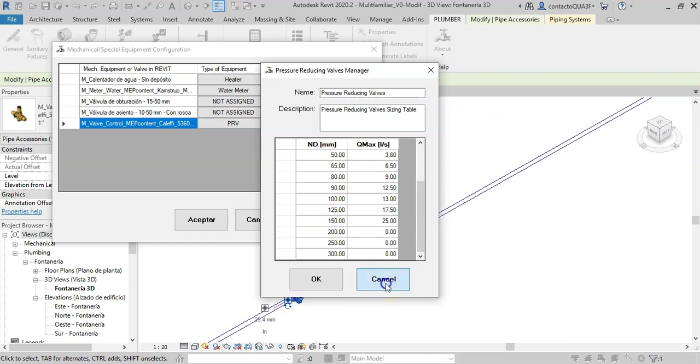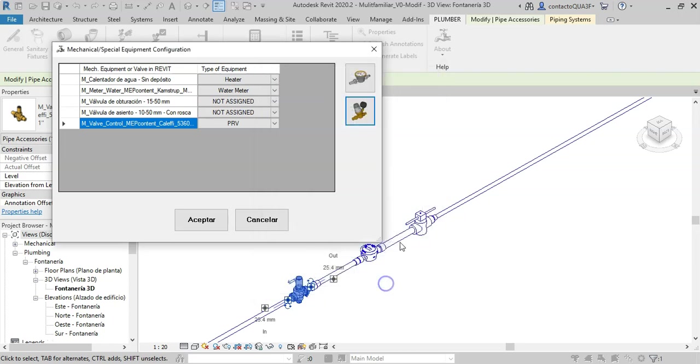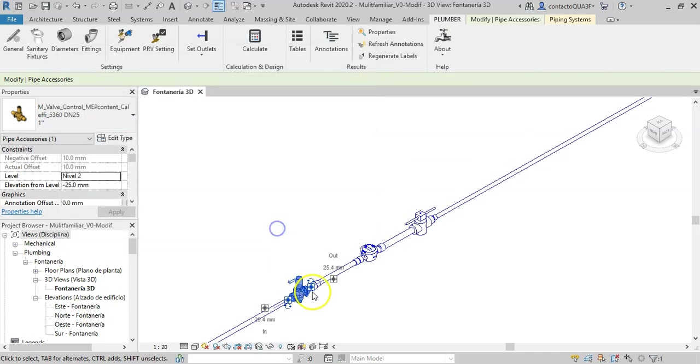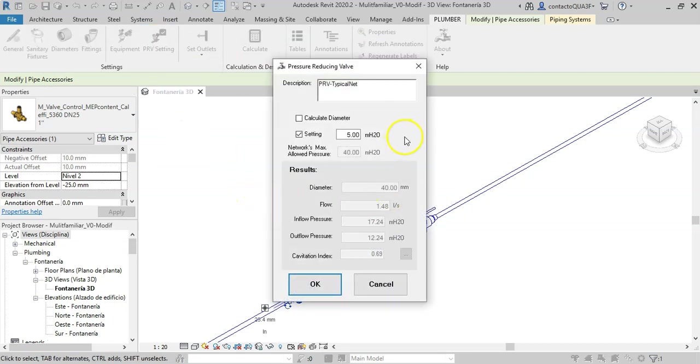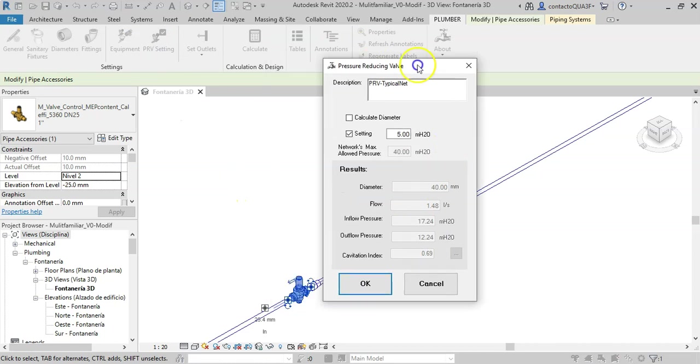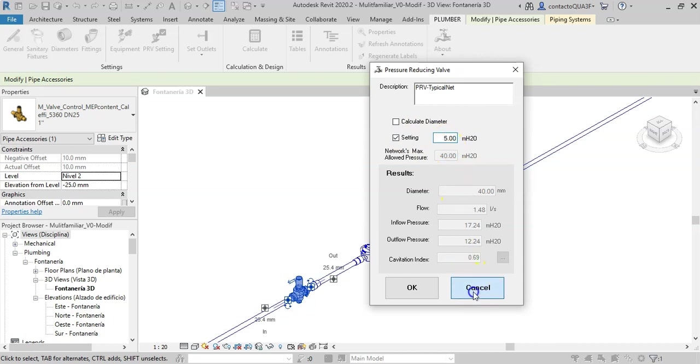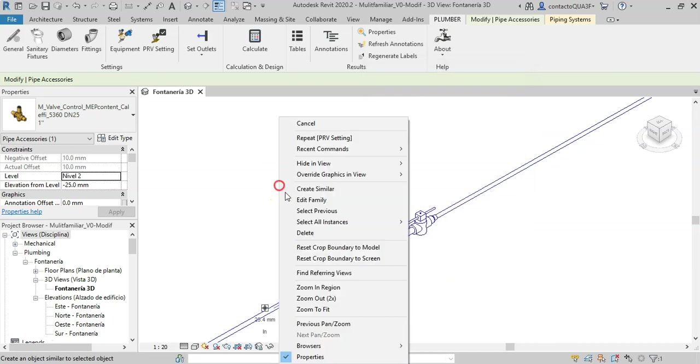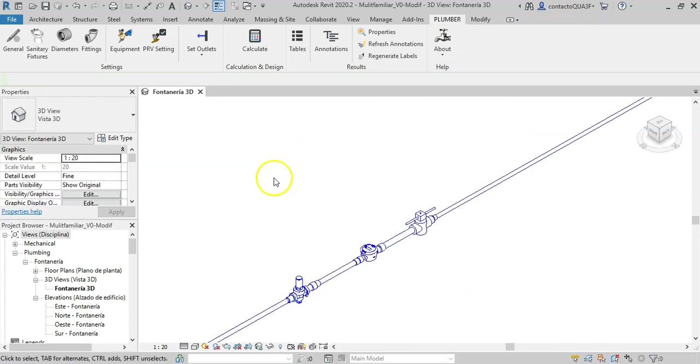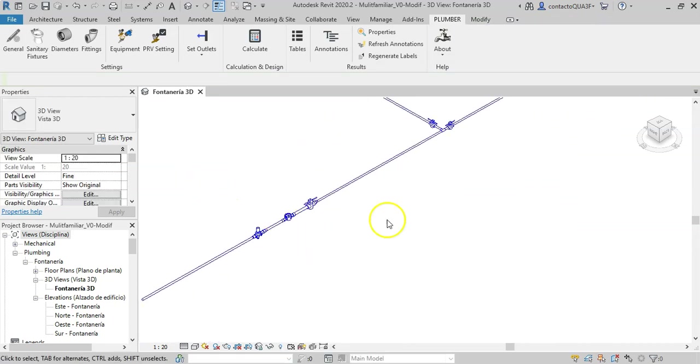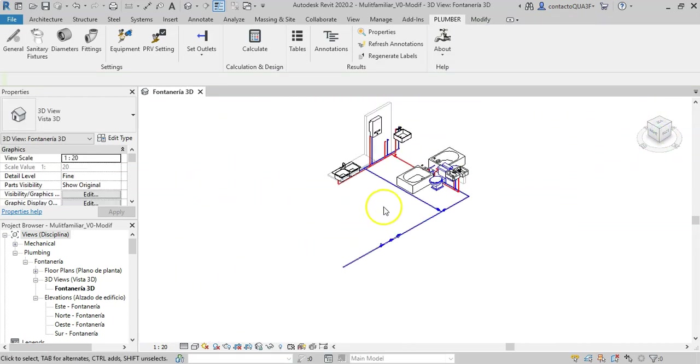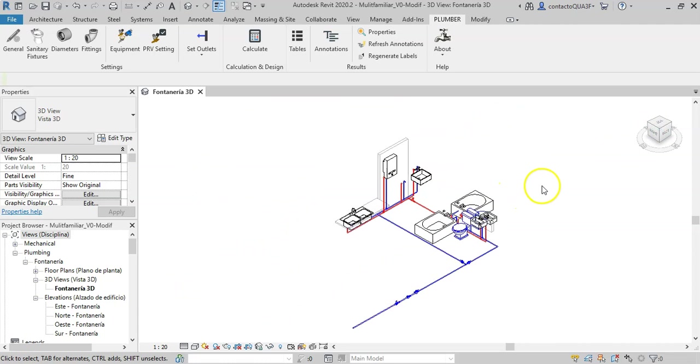For pressure reducing valves, we have here maximum flows per diameter as a selection tool. And since it is a particular characteristic of each accessory from the drawing, we select it and press this button to see its properties. In this case, the valve setting is 5 meters of head losses. So we have configured the add-in to interconnect, so to speak, with Revit and then be able to perform the hydraulic calculation.